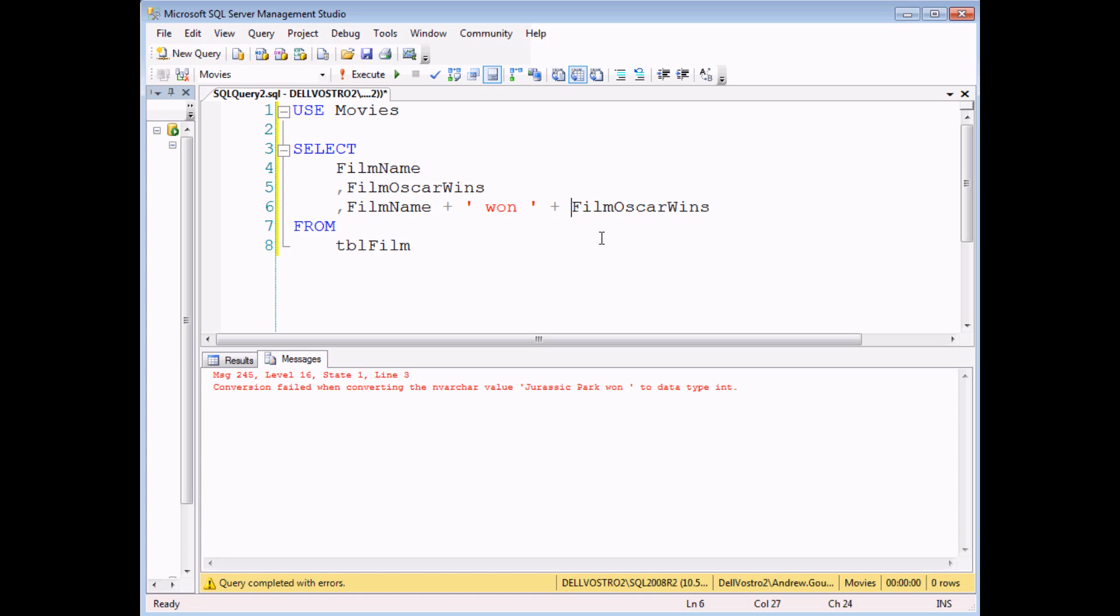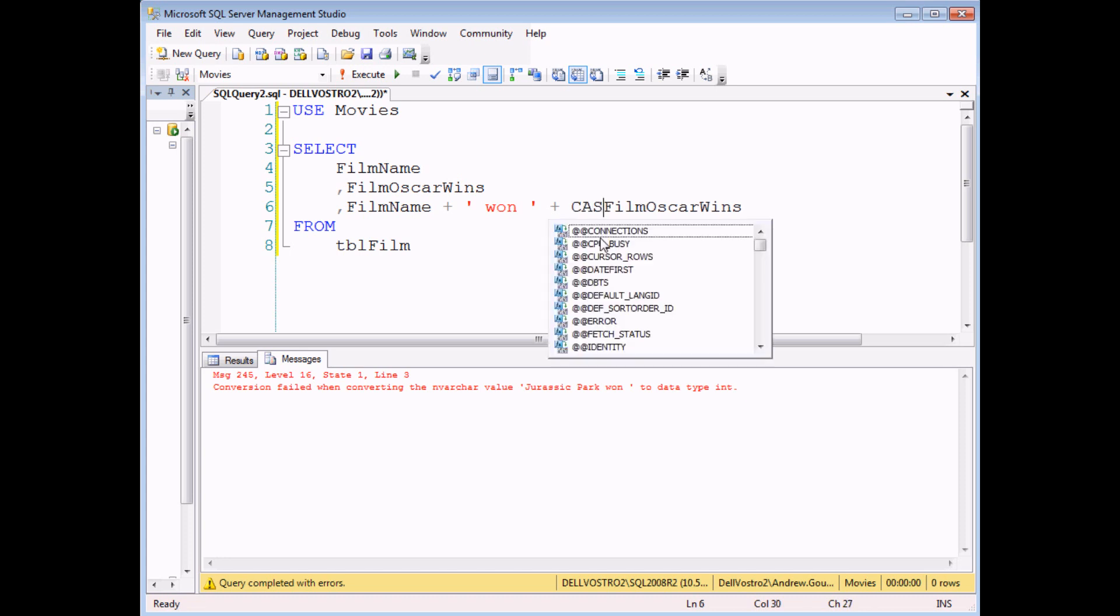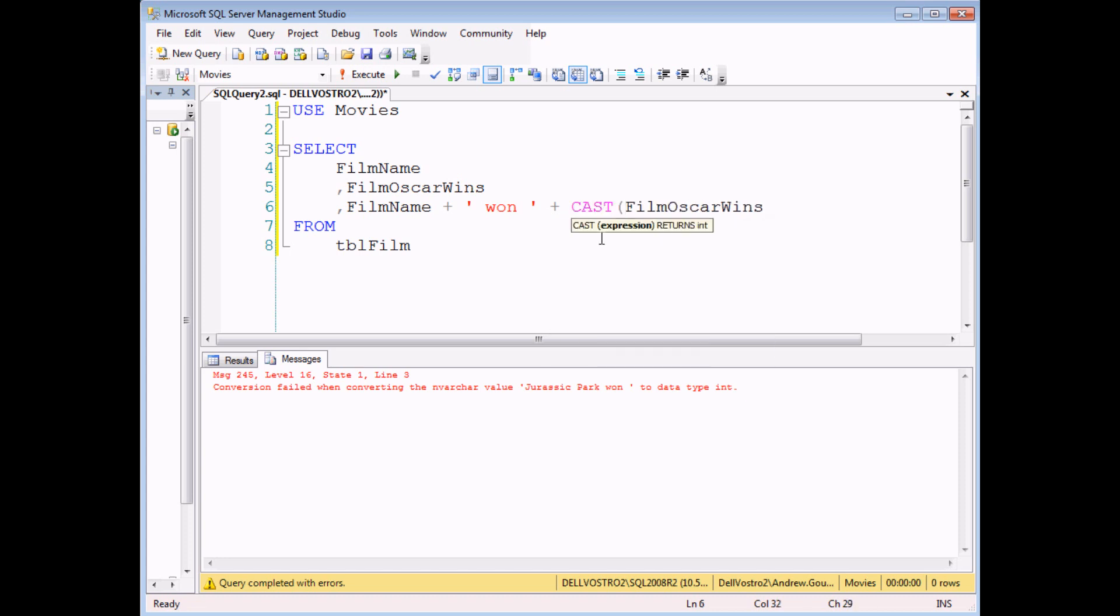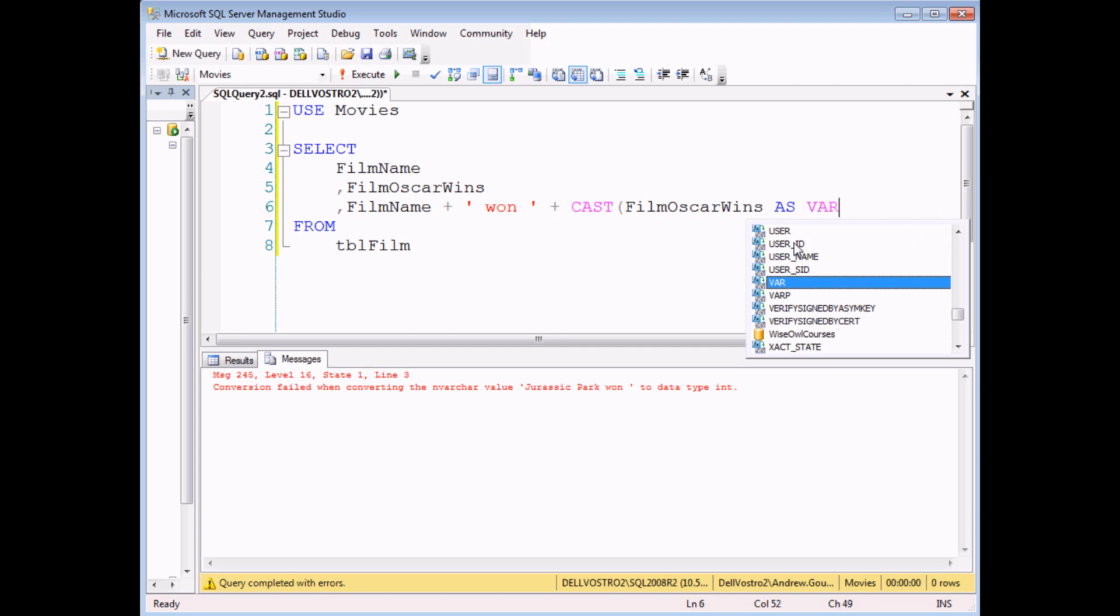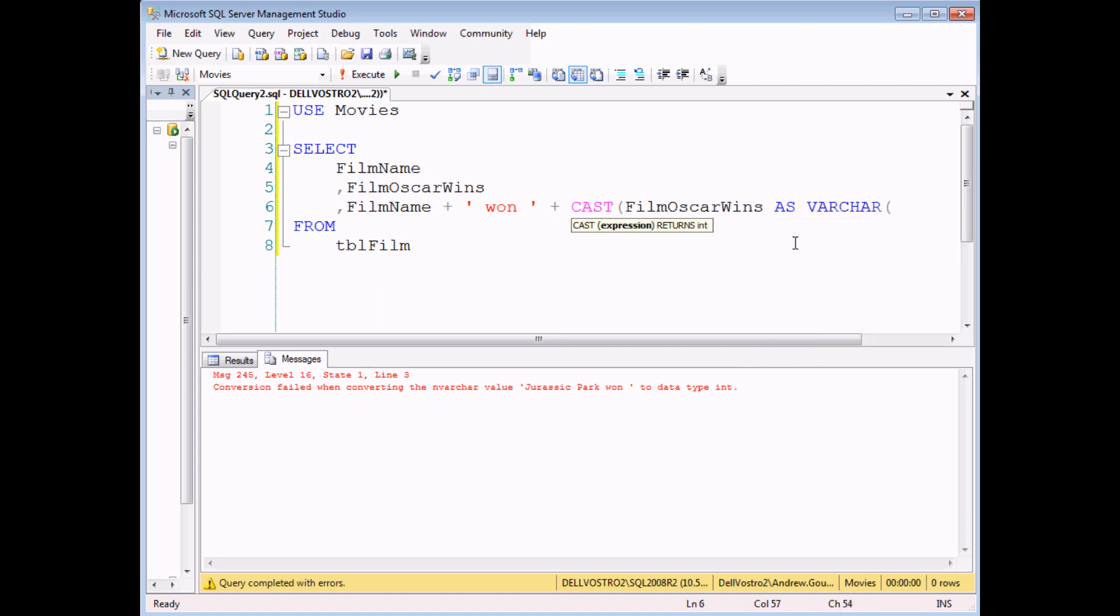I'm going to show you the cast function quickly first. The cast function has technically only one argument, but it's quite a long-winded one. You cast a piece of data or a field name as a different data type. In this case, it's going to be varchar, and I'm going to use two.